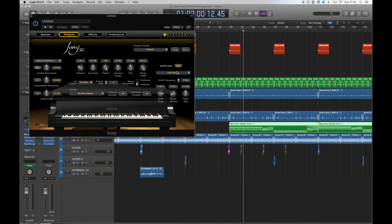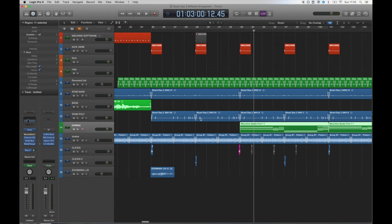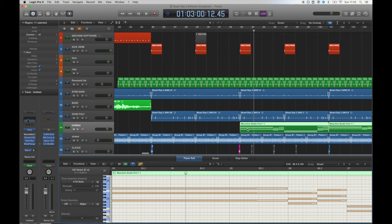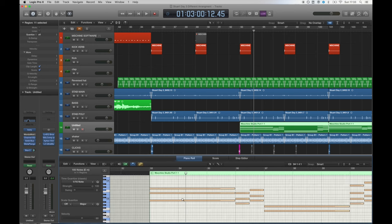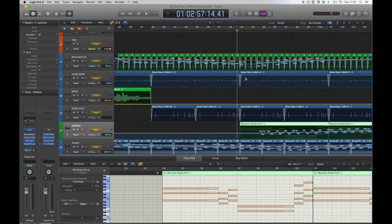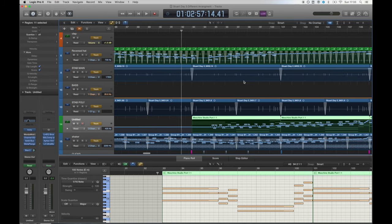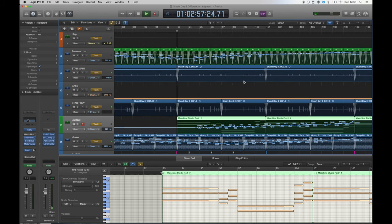I used Ivory to create the pads by using its preset lush pad and then matching up the decay time and the release with my MIDI data. Ivory is a great program and if you're using a lot of piano in your compositions I would highly recommend buying it. The pads sound amazing too.